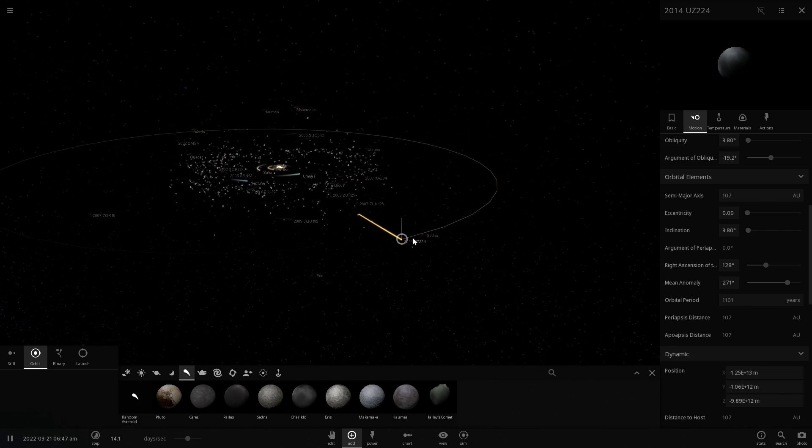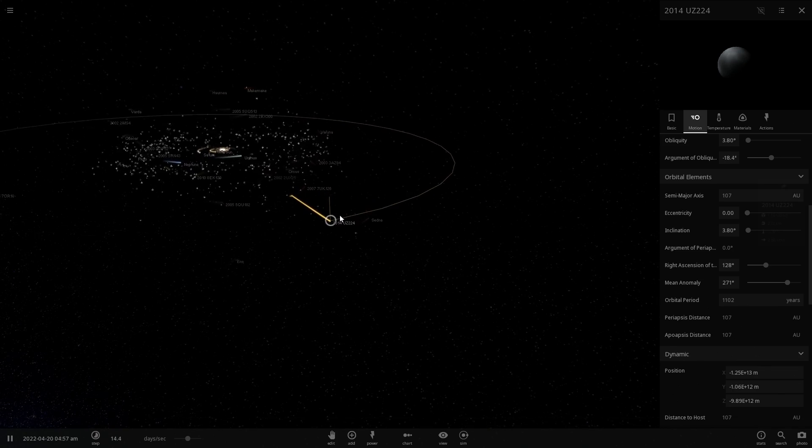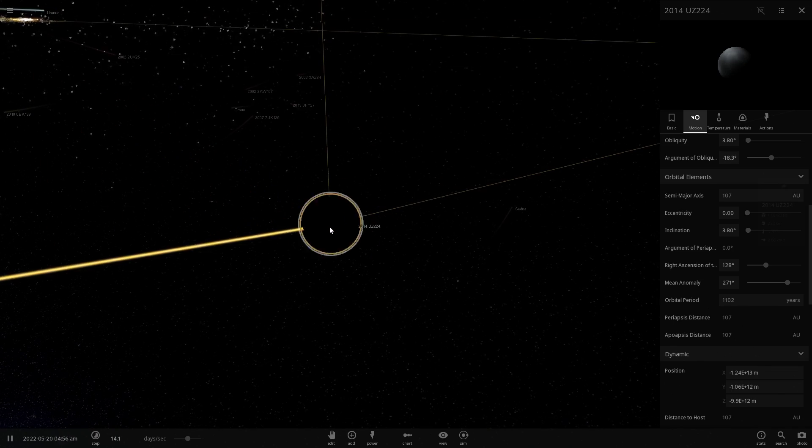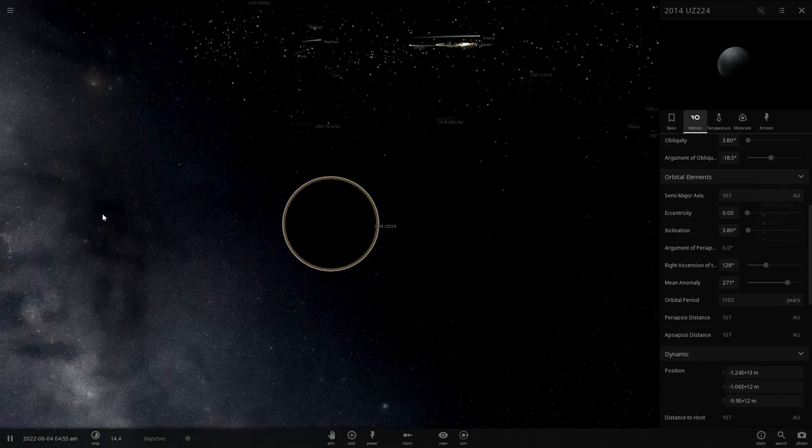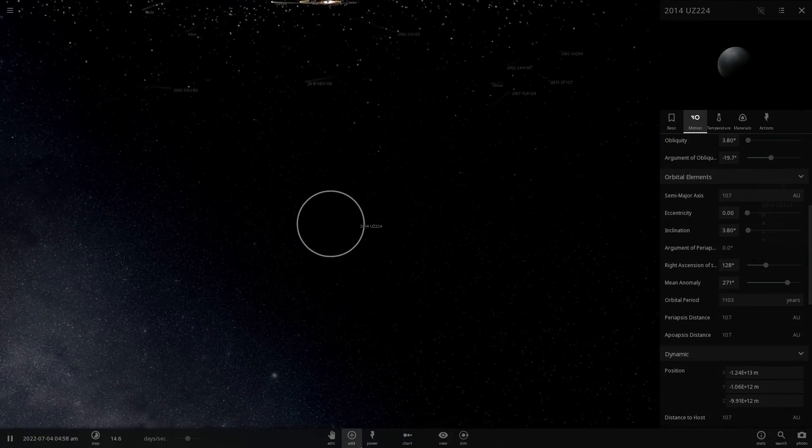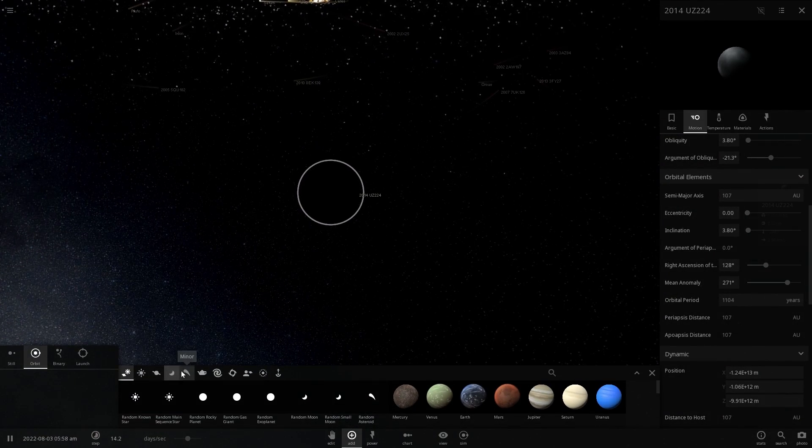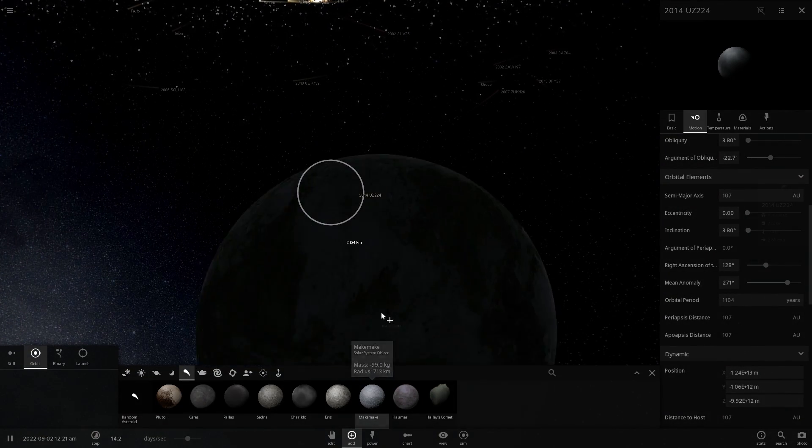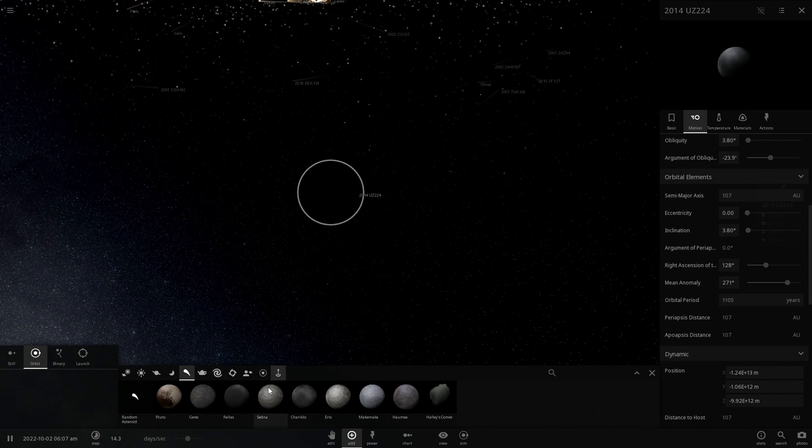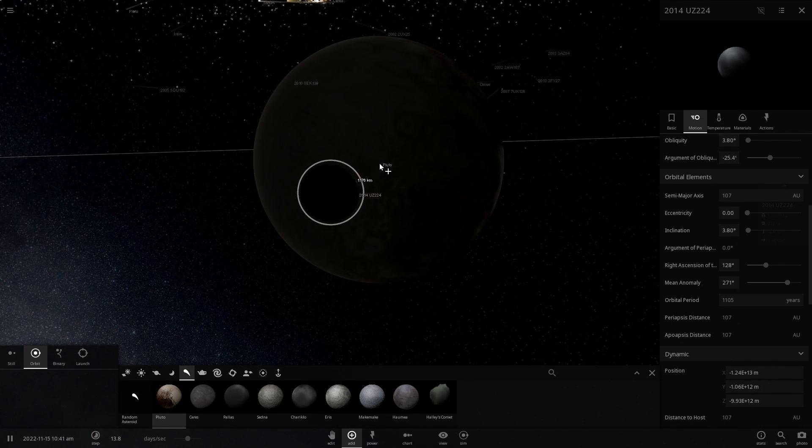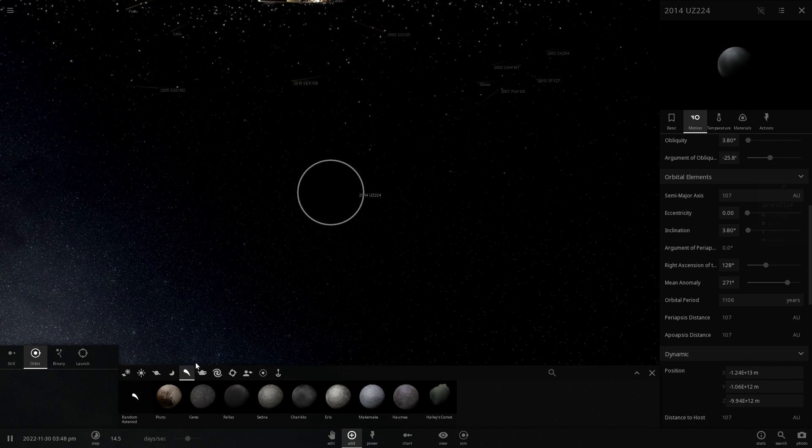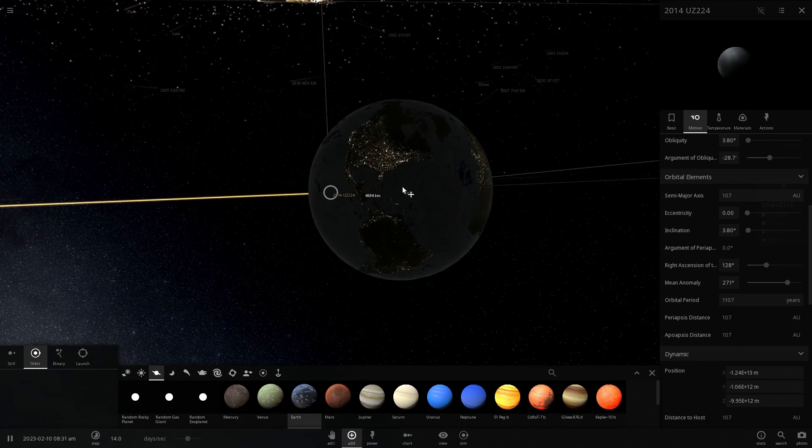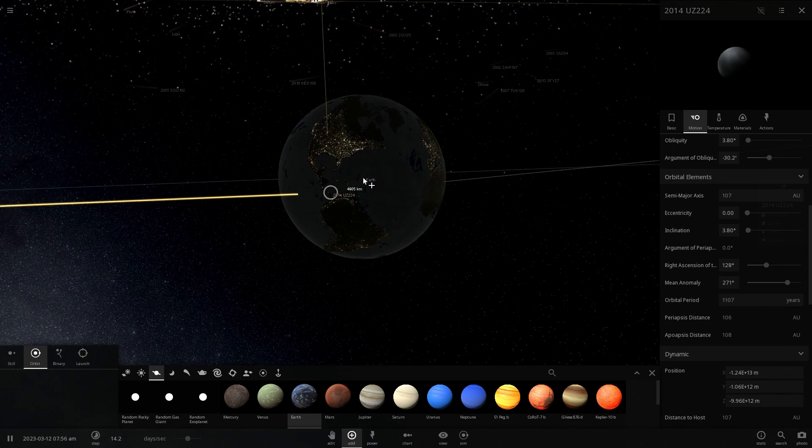And so here it is, here's the object that I just manually made. It's 2014 UZ224, it's a little bit smaller than some of the other objects. For example, if you were to compare this to let's say Makemake, it's actually a lot smaller, Sedna, Pluto and so on. And obviously Earth here would be a gigantic planet in comparison to this object.